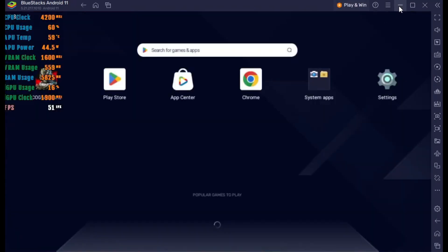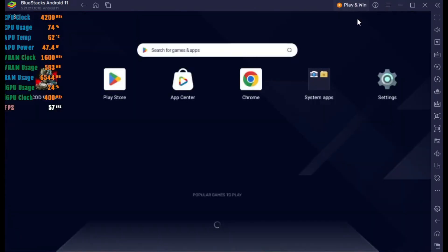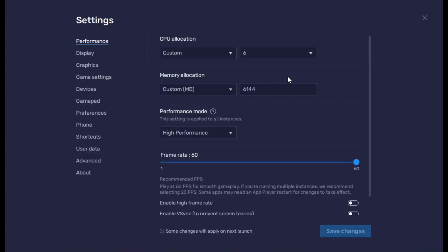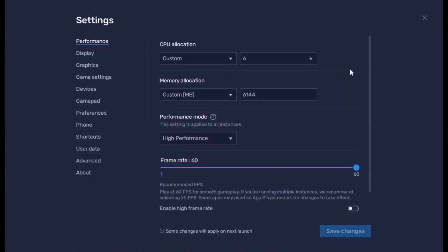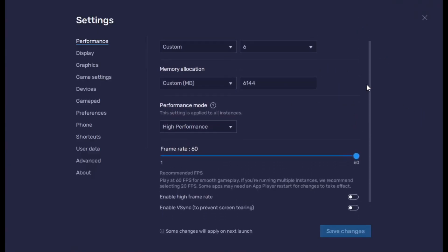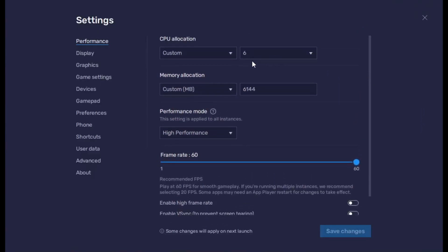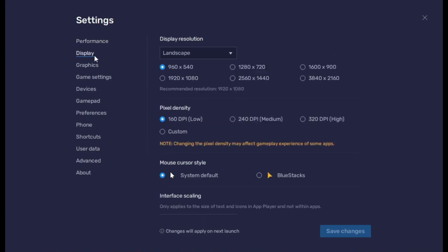First I want to show you the BlueStacks settings. In the performance section, I'm using six gigabytes of RAM with a six-core processor. In performance mode I'm using high performance and 60 FPS.